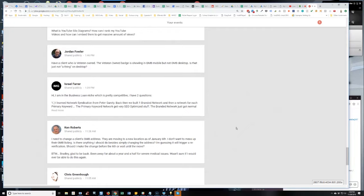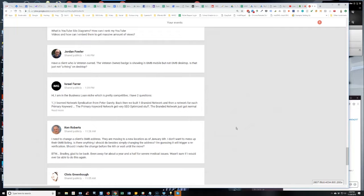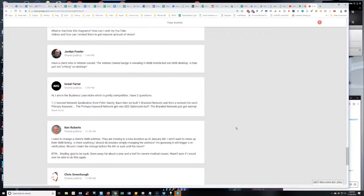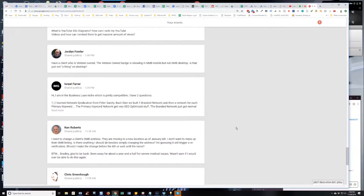Ken's up, Ken. Wow, I haven't seen Ken in a while and I think he mentions that. He says, I need to change a client's GMB address. They're moving to a new location as of January 6th. I don't want to mess up their GMB listing. Is there anything I should do besides simply changing the address? I'm guessing it will trigger re-verification.